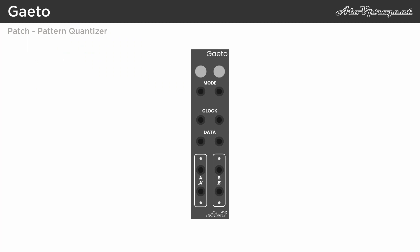In gate mode, if you feed the module a steady clock, and something like an LFO or random voltage into the data input, you will turn the A output signal into a quantized trigger pattern.